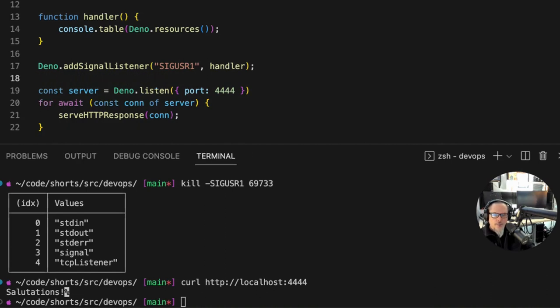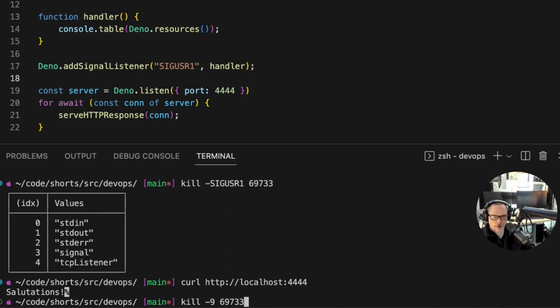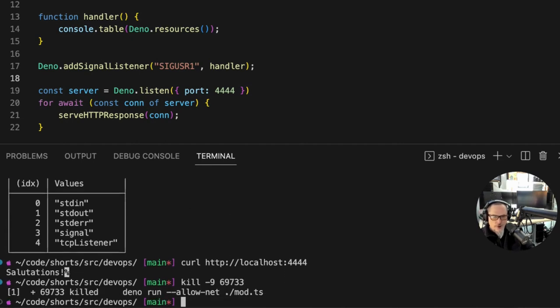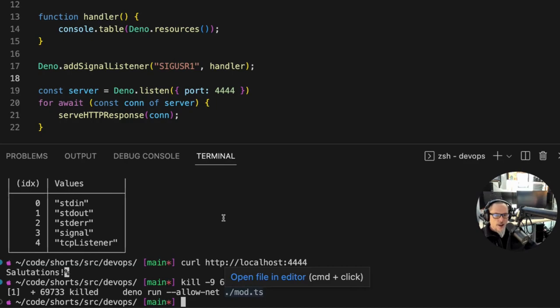That's pretty much it for this. Now let's kill this thing for real - kill -9, what was that process ID, 69733. So long process, and as we see there it is, so it's gone for real this time. Anyway I hope you enjoyed this, please share if you did and I'll see you next time.